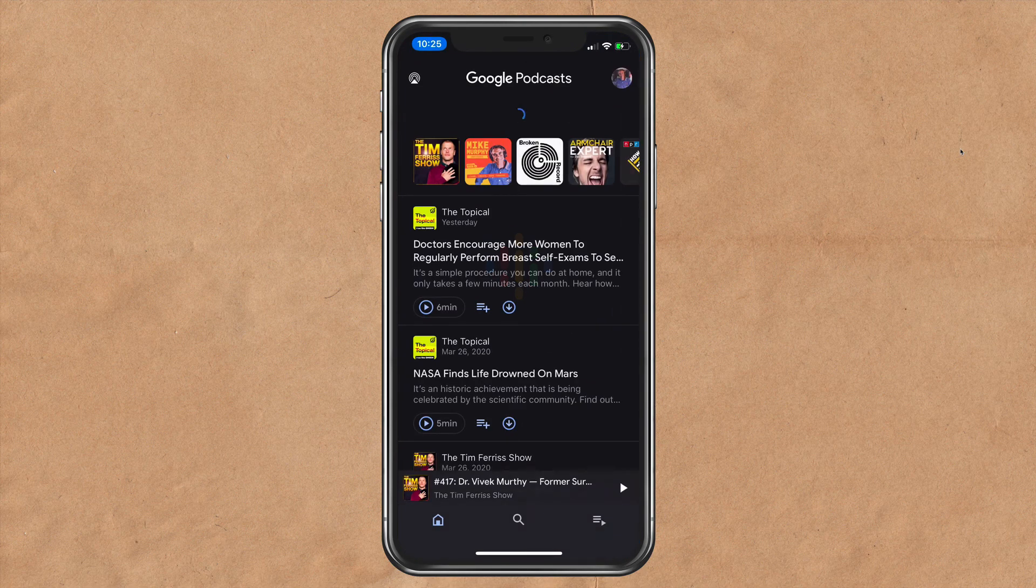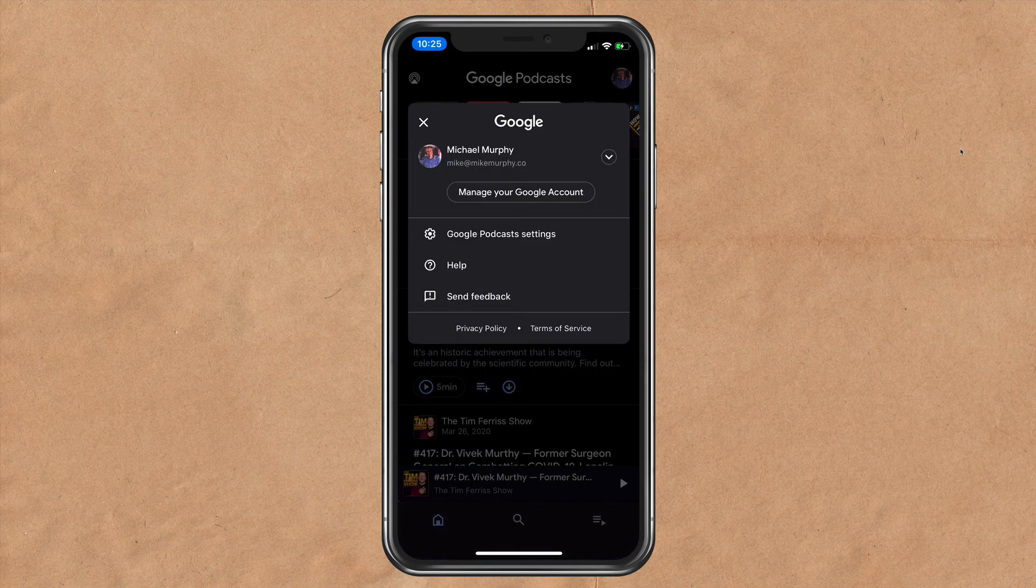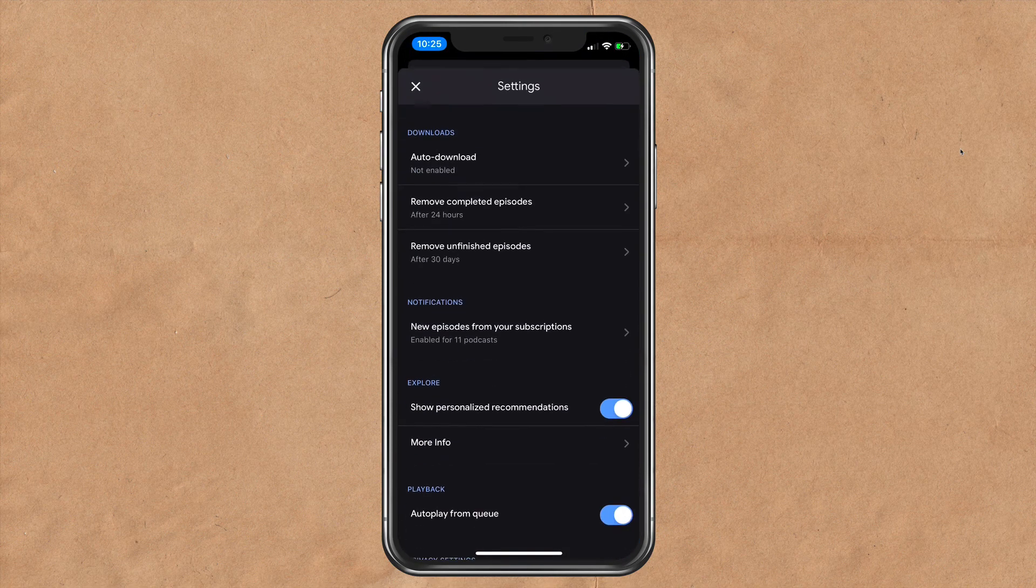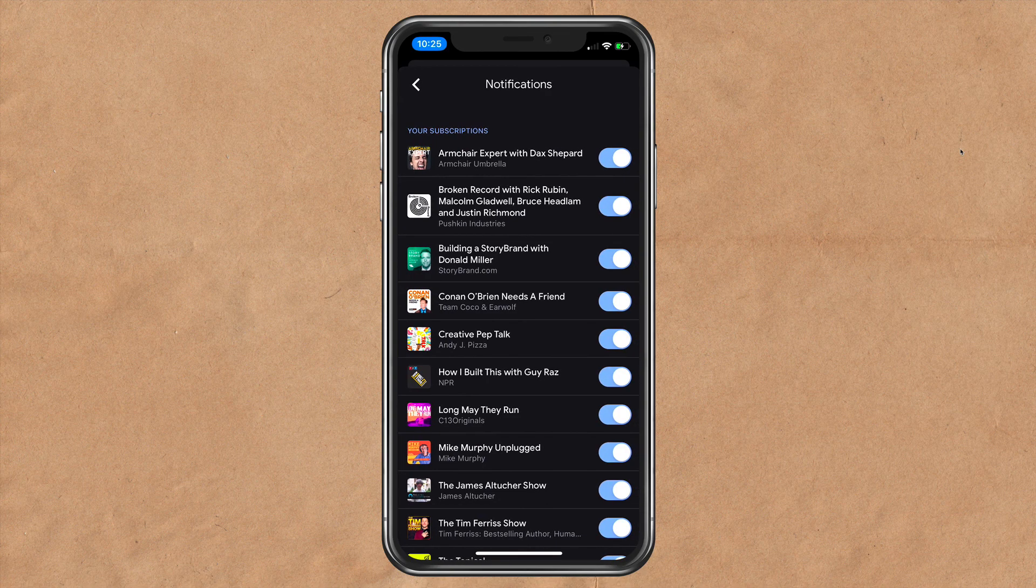My name is Mike Murphy, and that is how you turn on notifications in the Google Podcasts iOS app. Cheers.